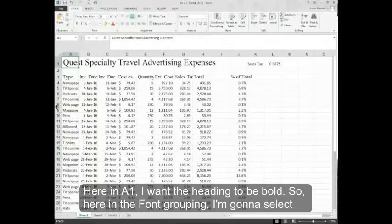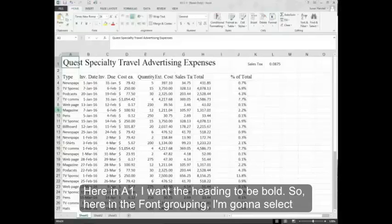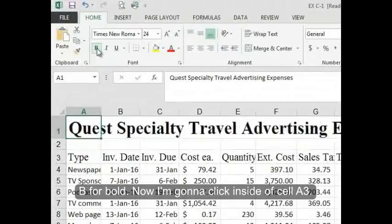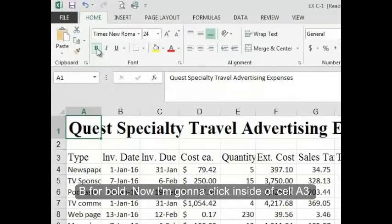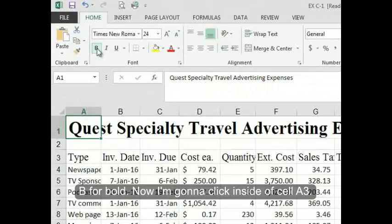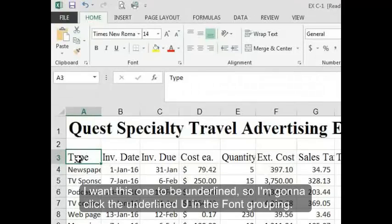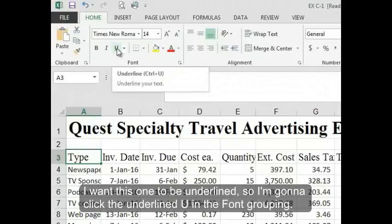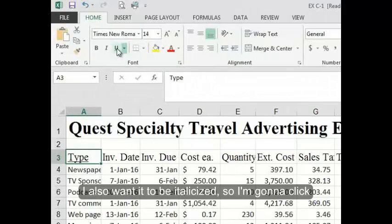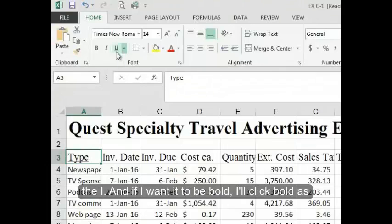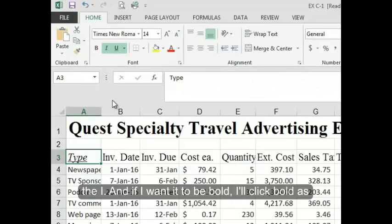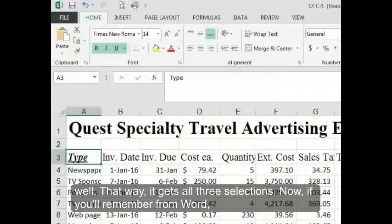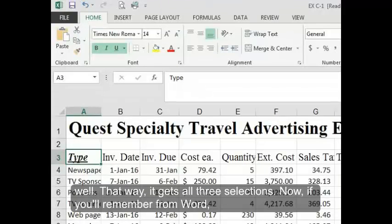Here in A1, I want the heading to be bold. So here in the font grouping, I'm going to select B for bold. Now I'm going to click inside of cell A3. I want this one to be underlined. So I'm going to click the underlined U in the font grouping. I also want it to be italicized, so I'm going to click the I. And if I want it to be bold, I'll click bold as well. That way it gets all three selections.